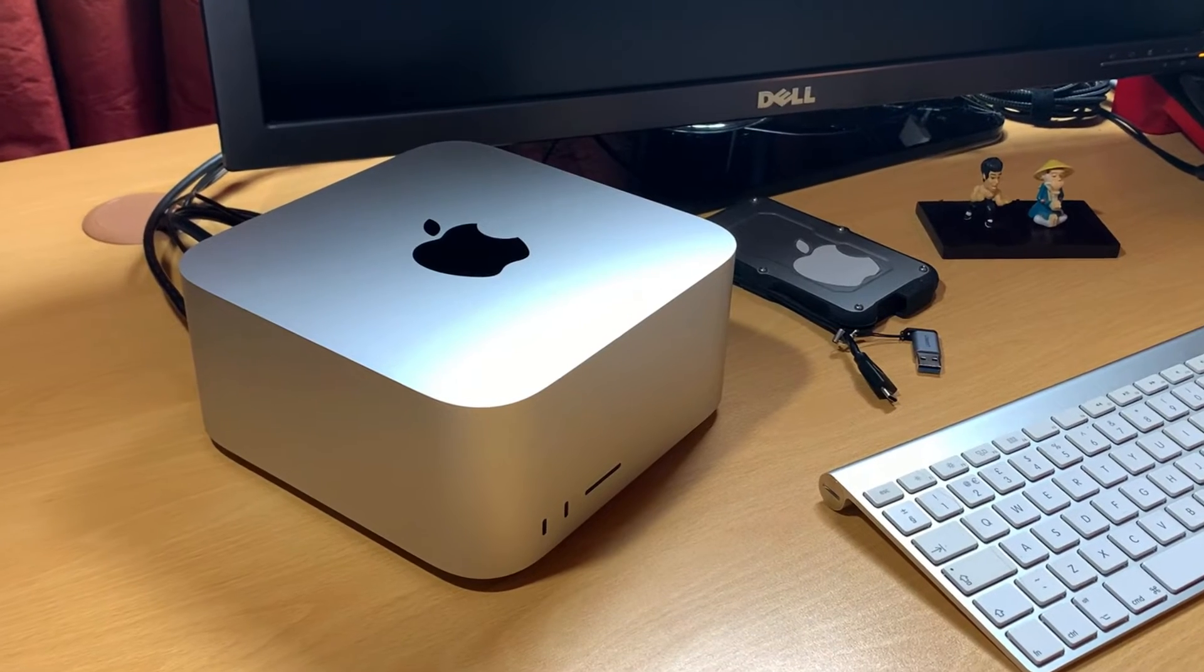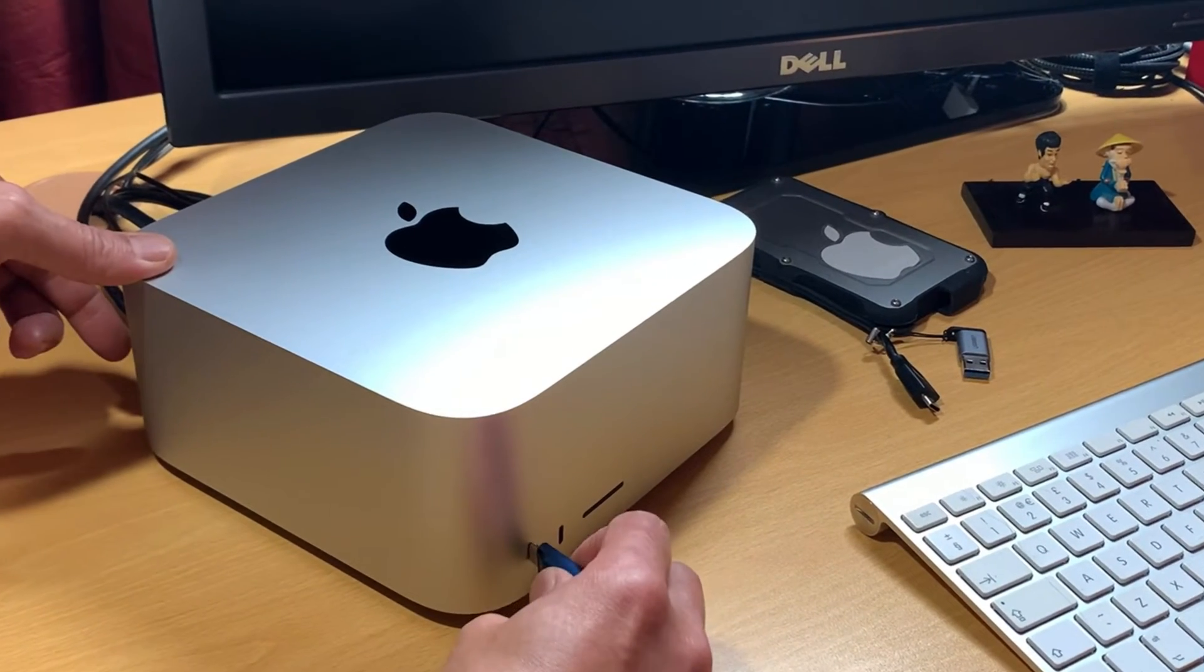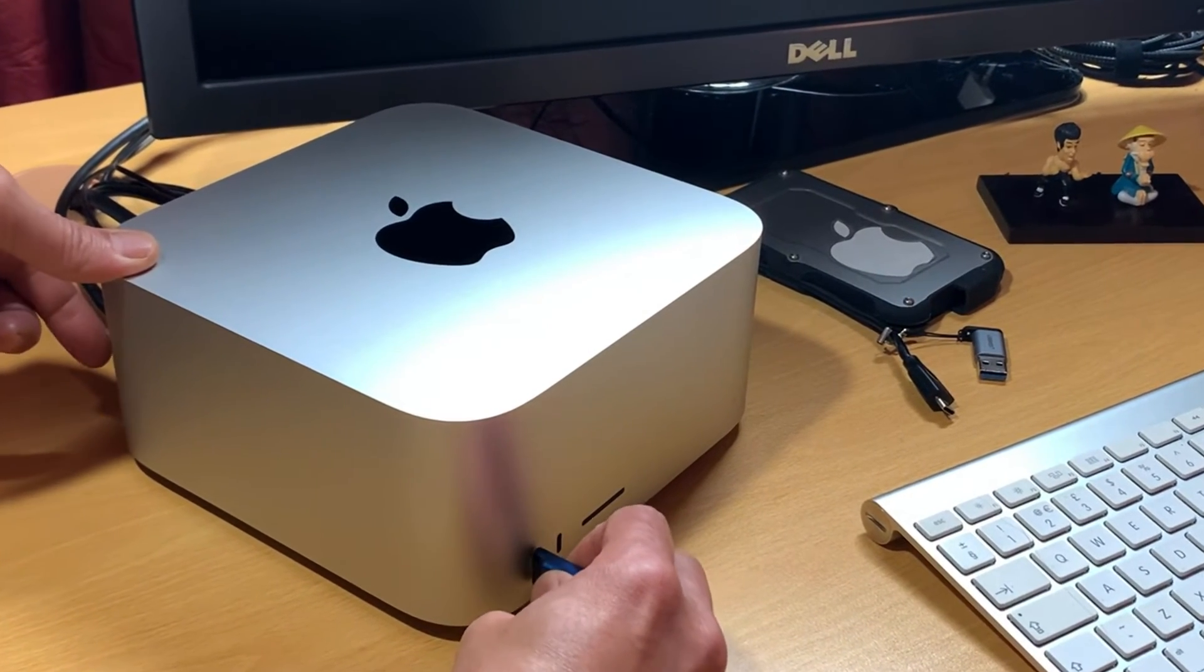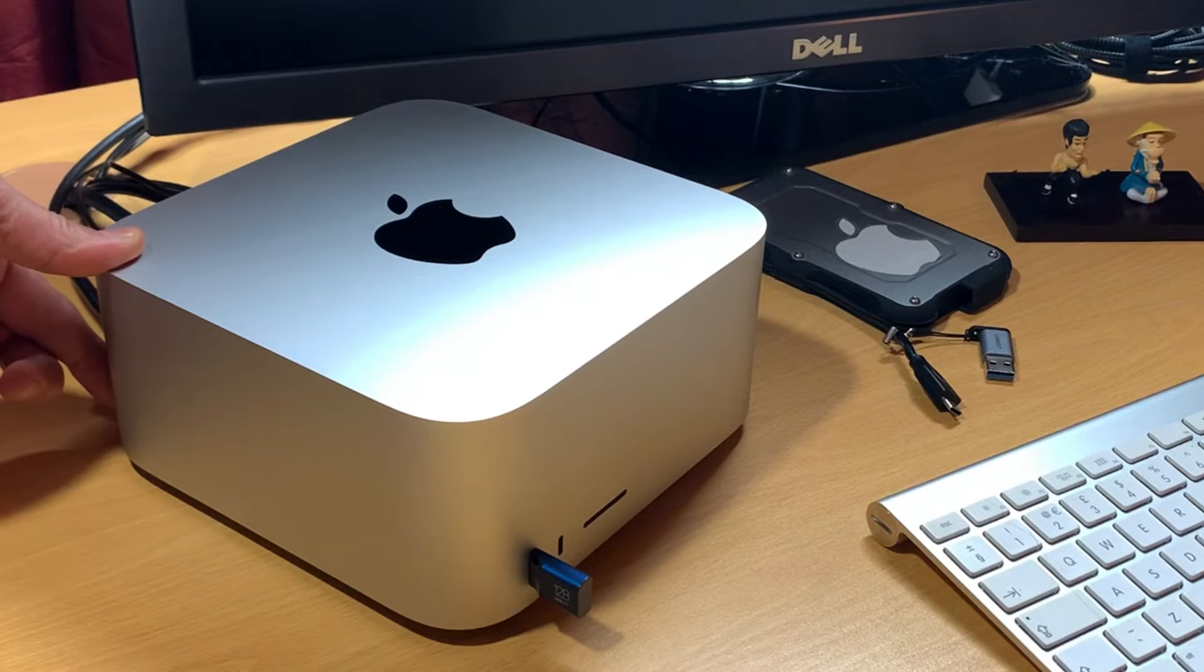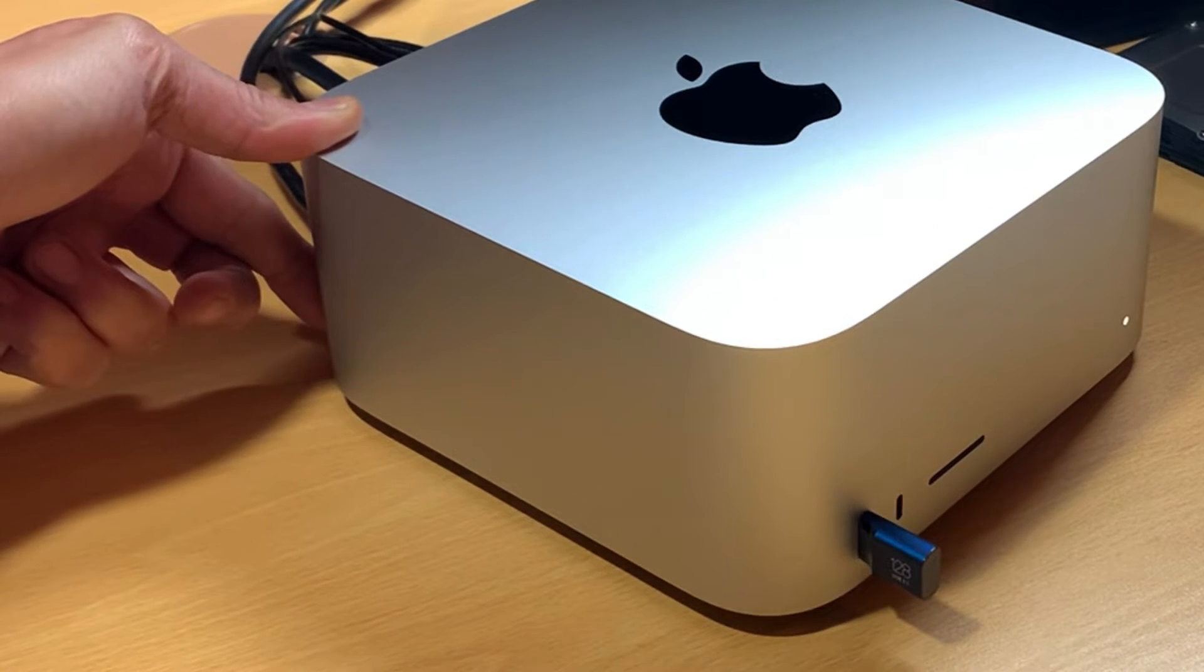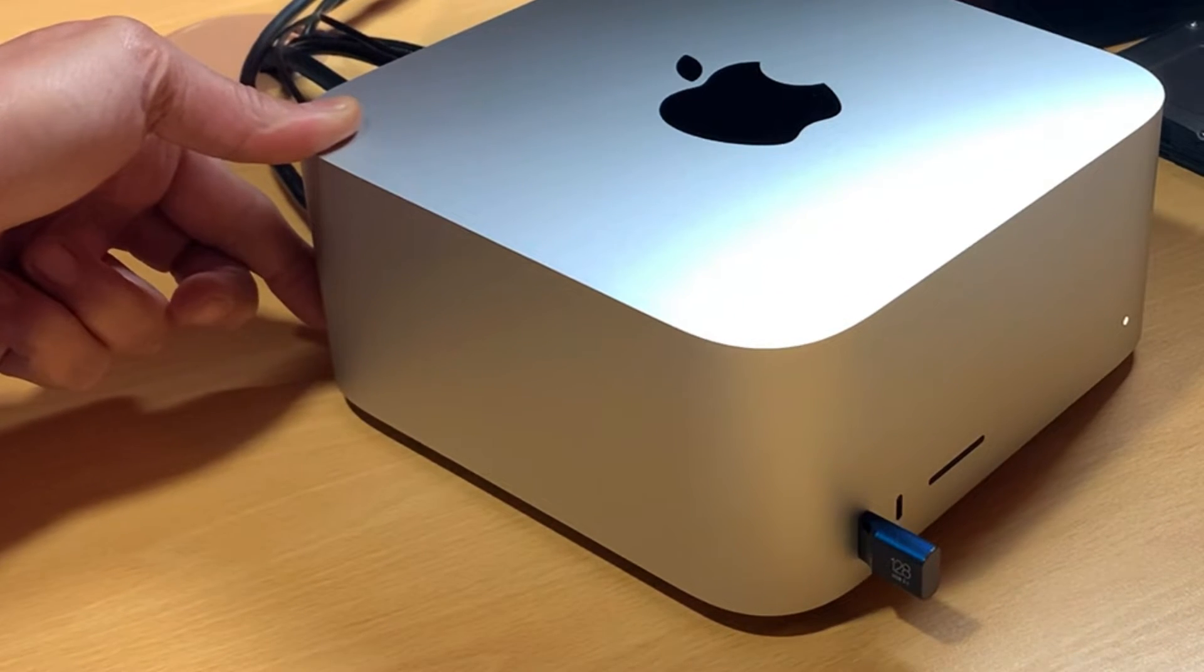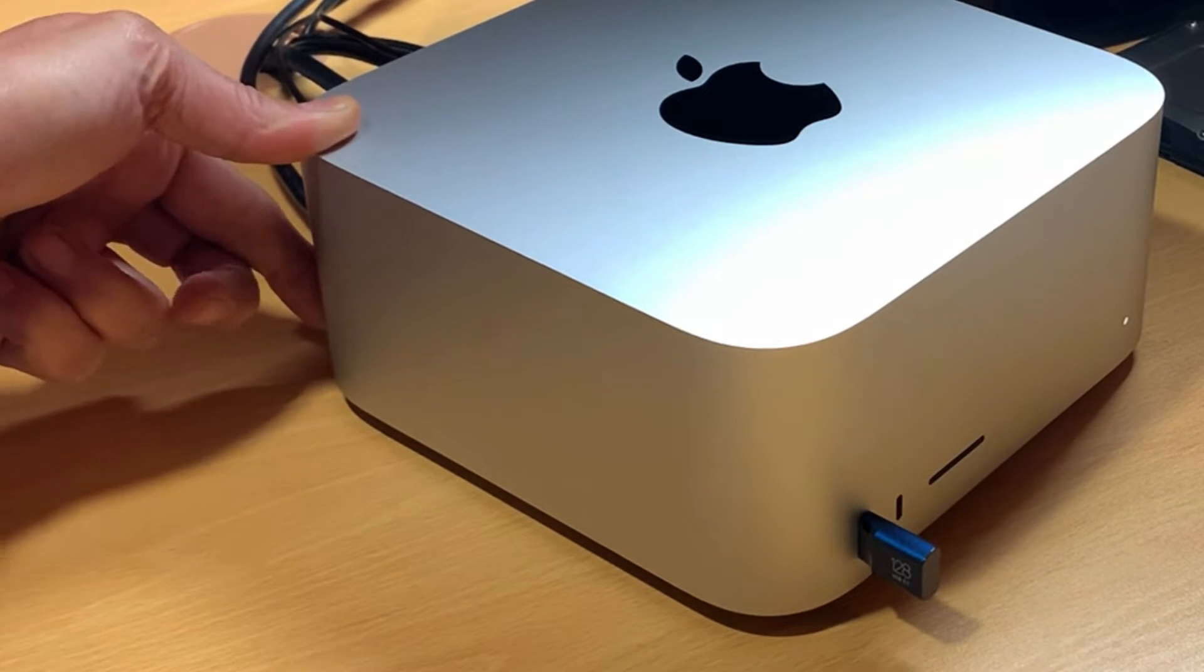With your Mac turned off, insert your Mac OS Ventura USB Boot Disk in an available USB socket. Now, turn on your Mac and continue to press and hold the Power button until you see the Startup Options Gear icon.